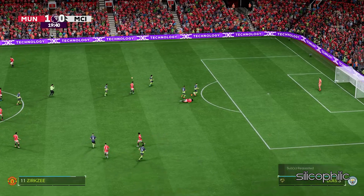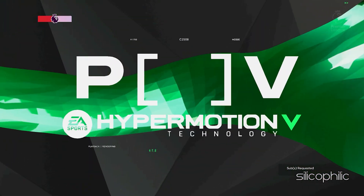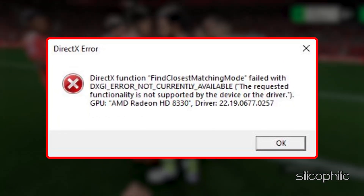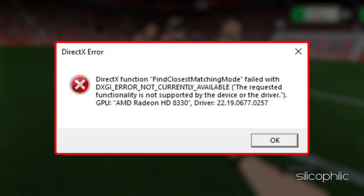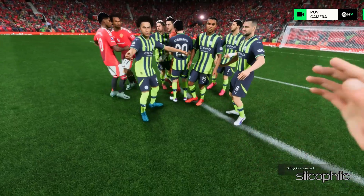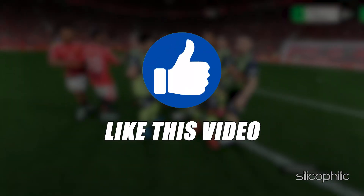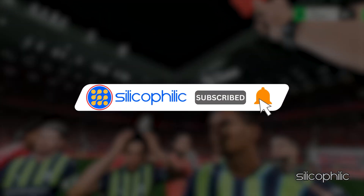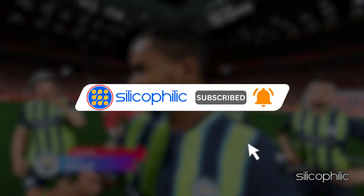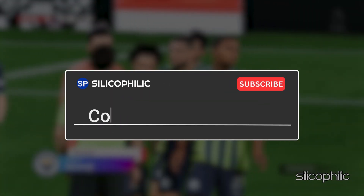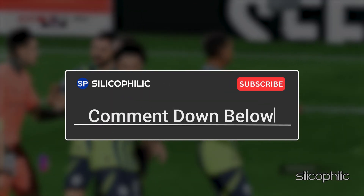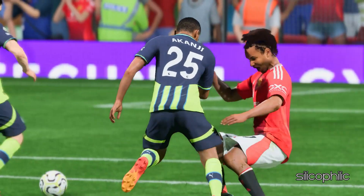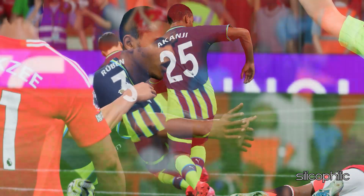And there you have it — the methods to fix FC-25 DirectX errors. We hope one of these methods worked for you. If you found this video helpful, don't forget to give it a thumbs up and subscribe to our channel for more tech tips and troubleshooting guides. Leave a comment and help others know which solution solved your problem. Thanks for watching, and we will see you in the next video.